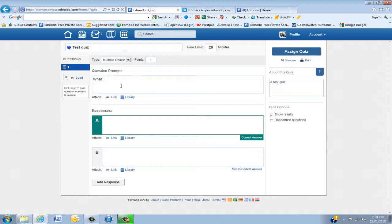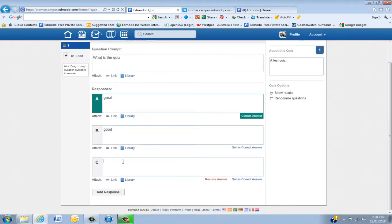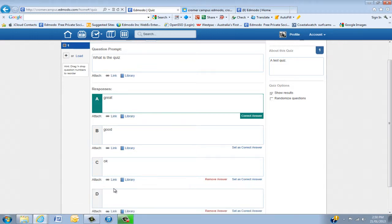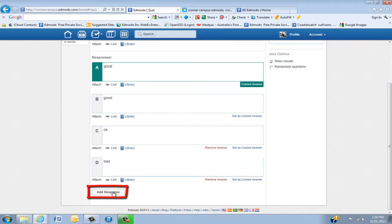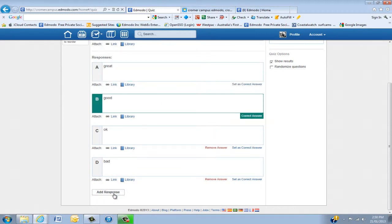This is just a quick quiz. Add responses — A could be 'great', B could be 'good'. You can add responses and I think it's up to about six or seven responses. The final one we can say is 'bad'. You can actually remove an answer at any time. You also need to click which one is correct — so let's say 'good' is the correct answer. Add your response and you'll notice up here you get question one.